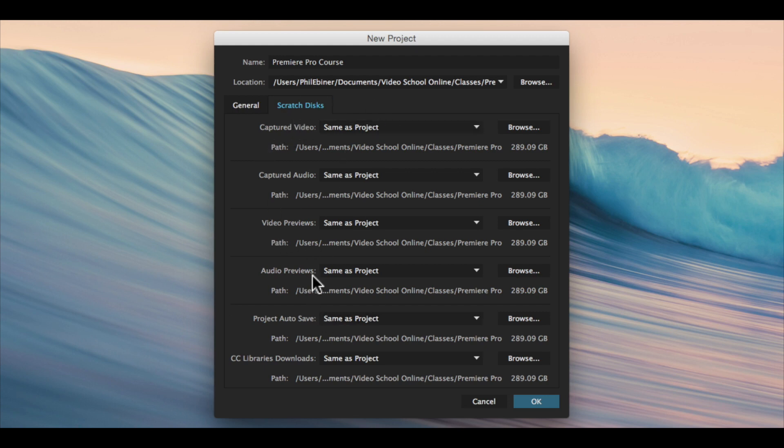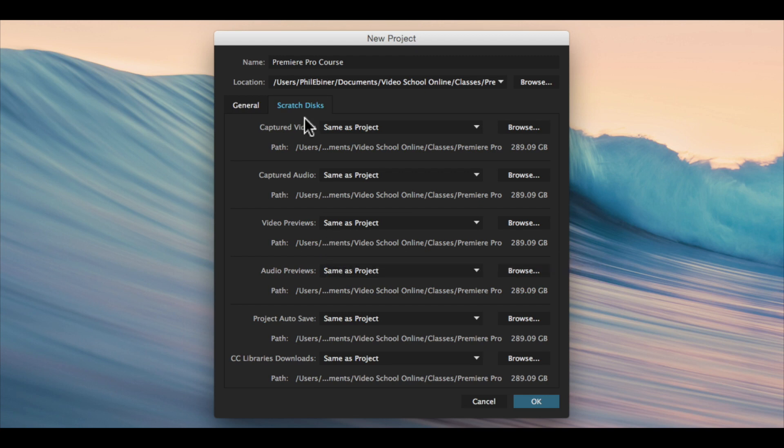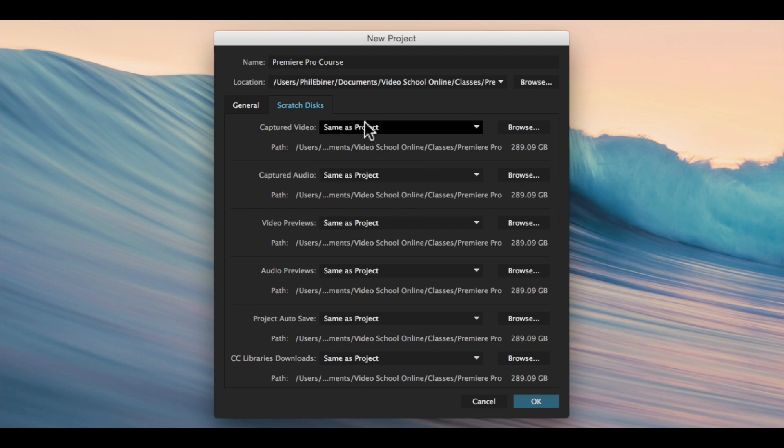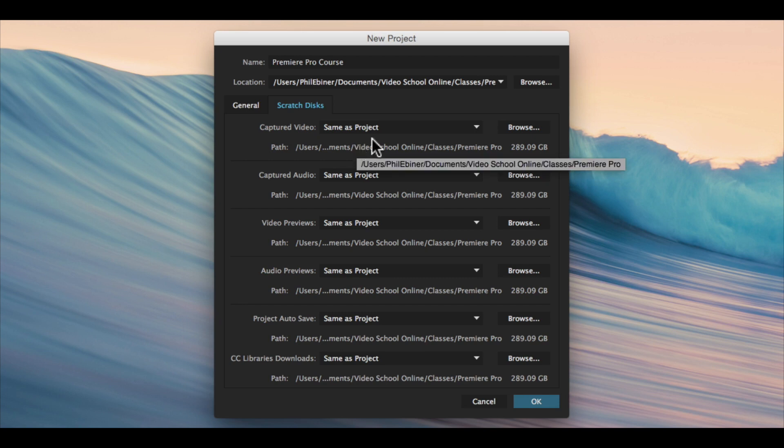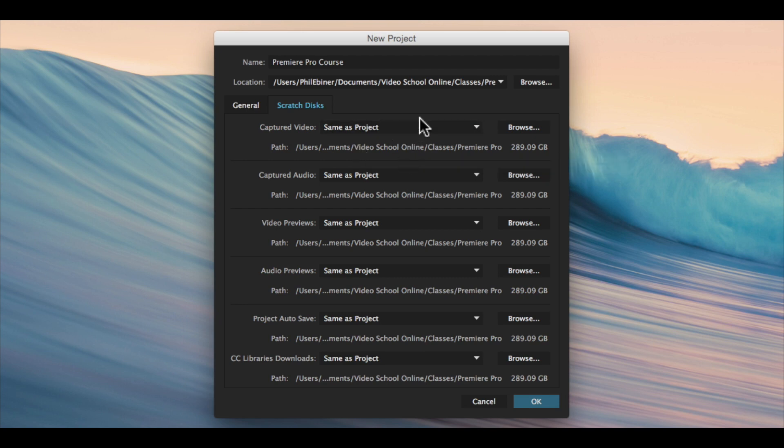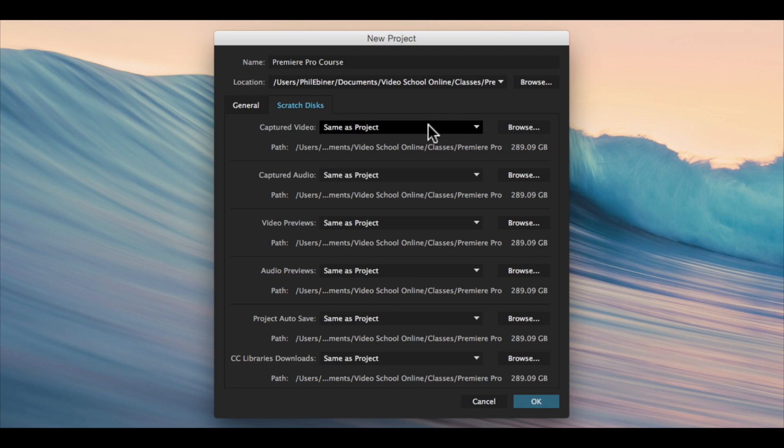I like all of those files saving to where my actual project is. I don't want it on some back library of the computer. I want it easily accessible. So I always choose same as project for these.